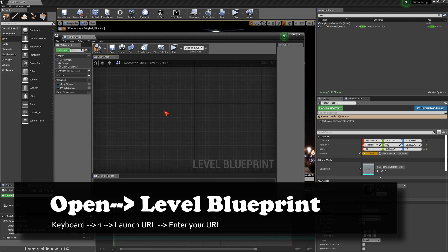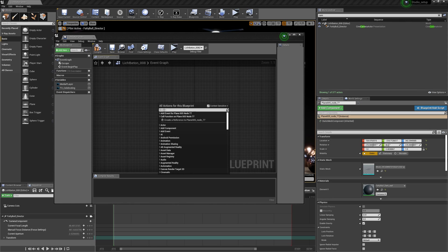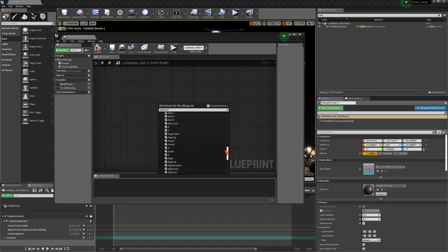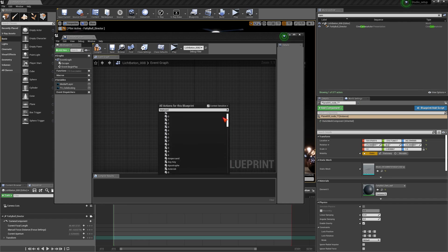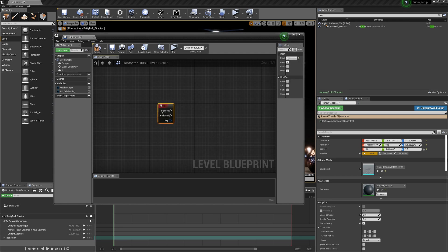The first thing we need to do is we need to have an event that comes from the keyboard. You basically type in keyboard and search whatever you feel like is okay to activate a specific keyboard button. In this example I choose one. If the event one is going to be hit on the keyboard and it's pressed or released, then something should happen.